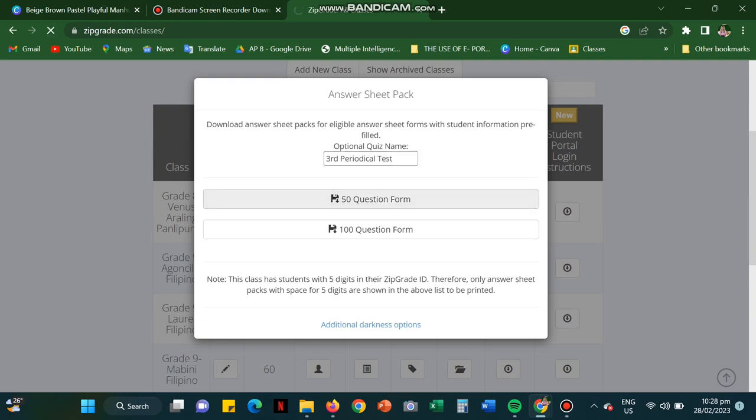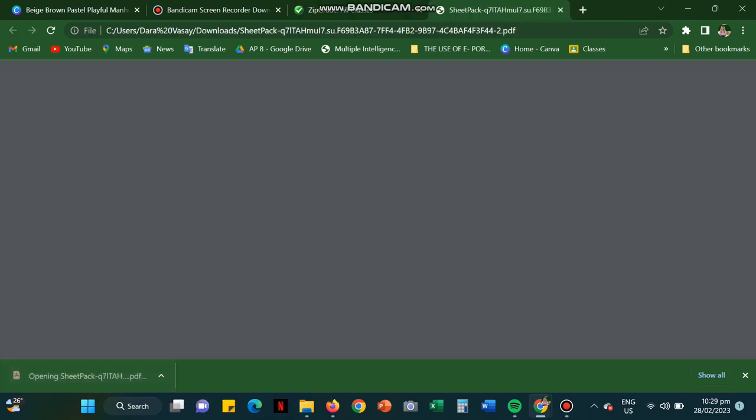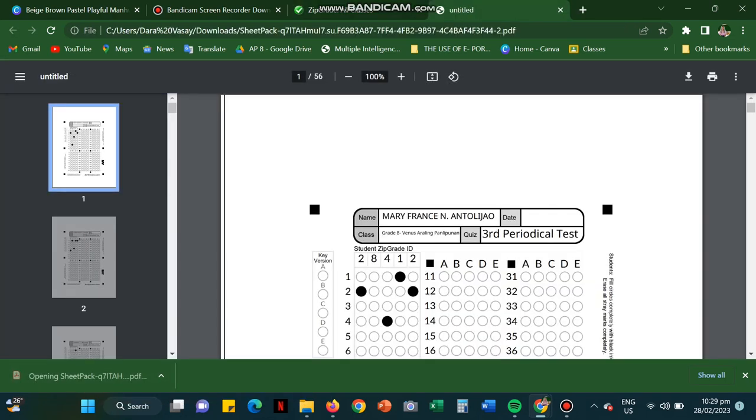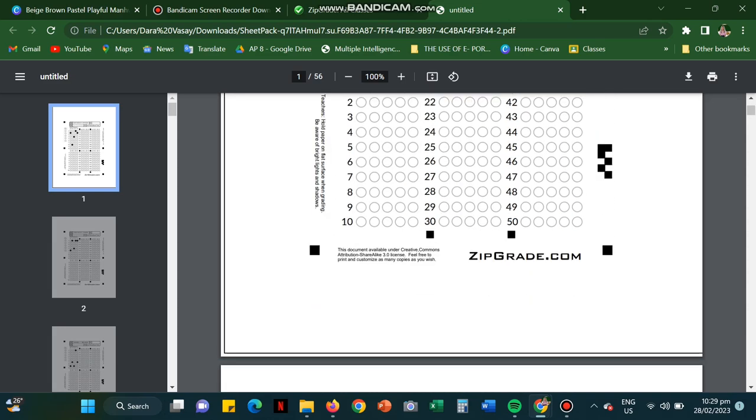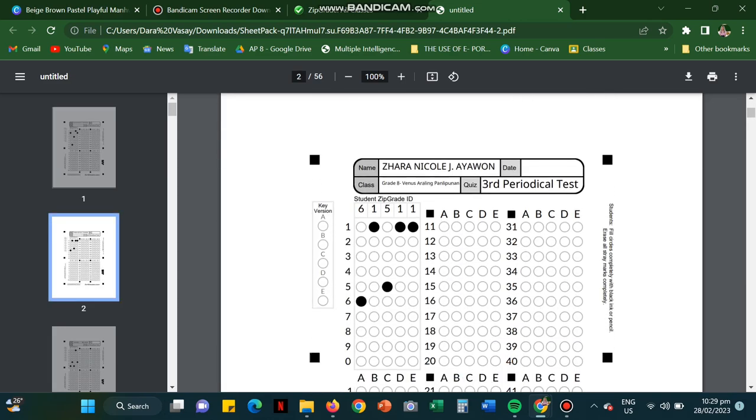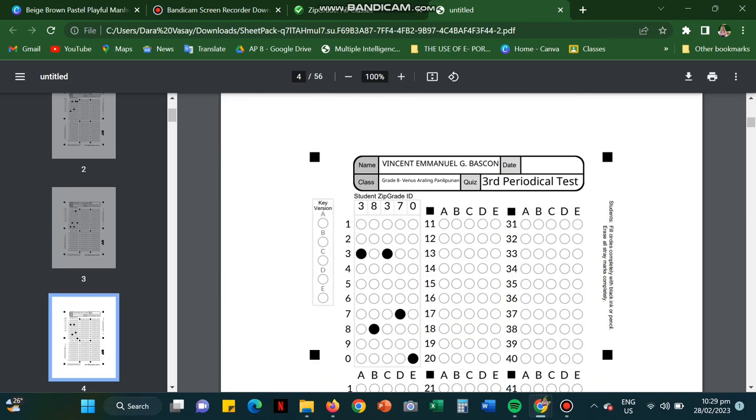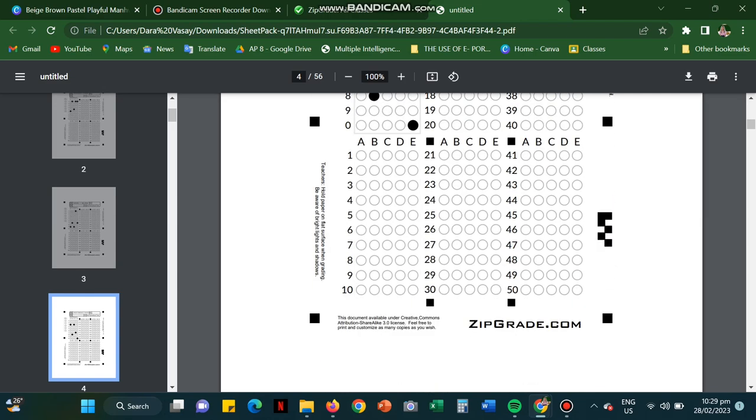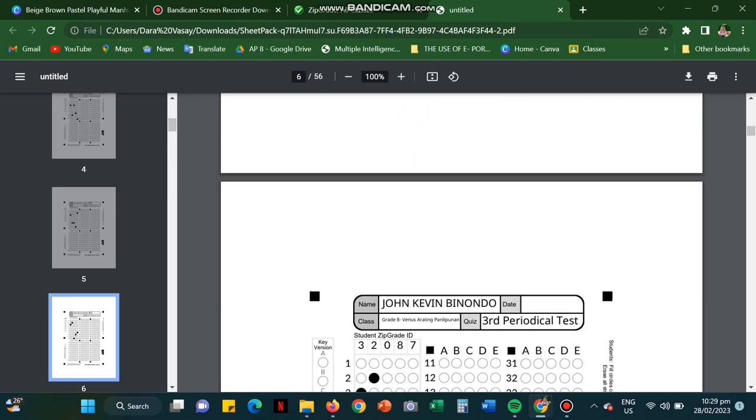Press the 50 question form depending on the number of items. And then when it's already downloaded, you can see the names of the students. You're just going to simply put the date of the exam. And they're going to shade it using a pencil, black, or blue pen. They must be able to shade it properly. This is already basic.